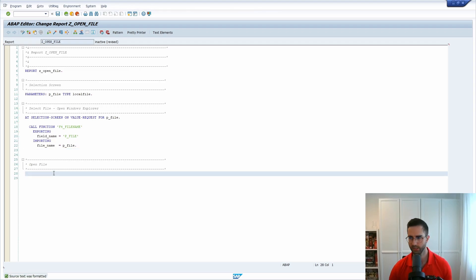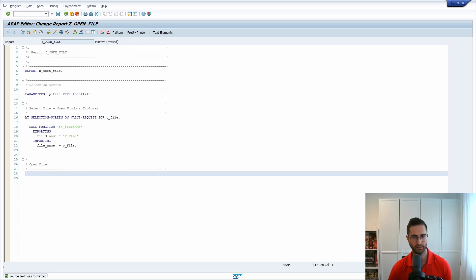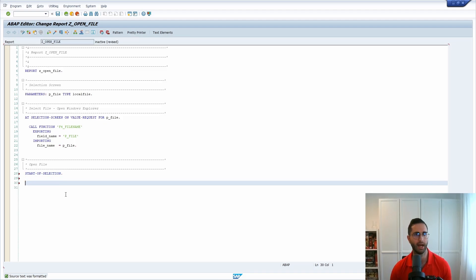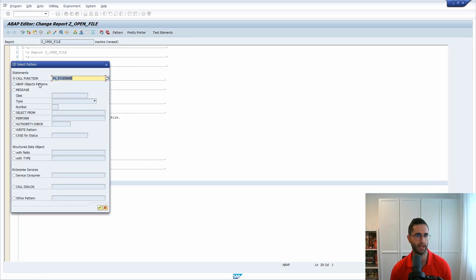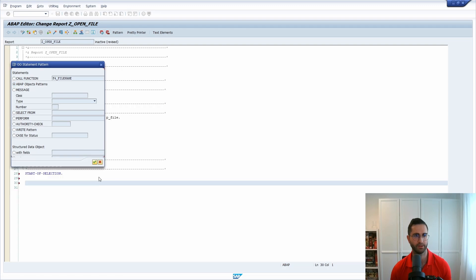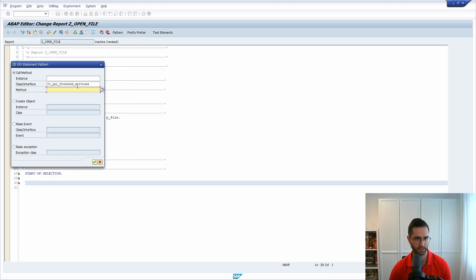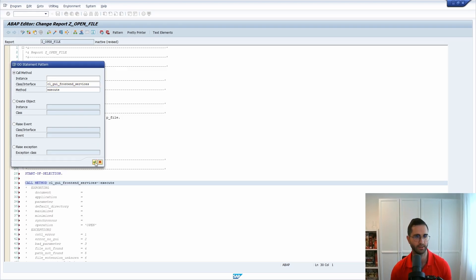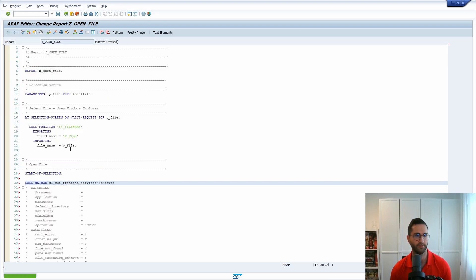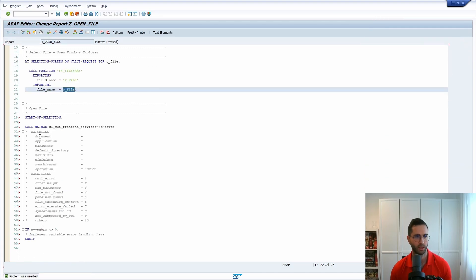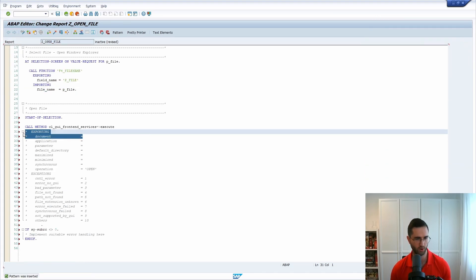Then what is important, to open the file, there I'm using the START-OF-SELECTION event. And within here I am going to use a method of the very important class CL_GUI_FRONTEND_SERVICES and that's the EXECUTE method to execute the file based on this file path. Within here you have to pass over document.